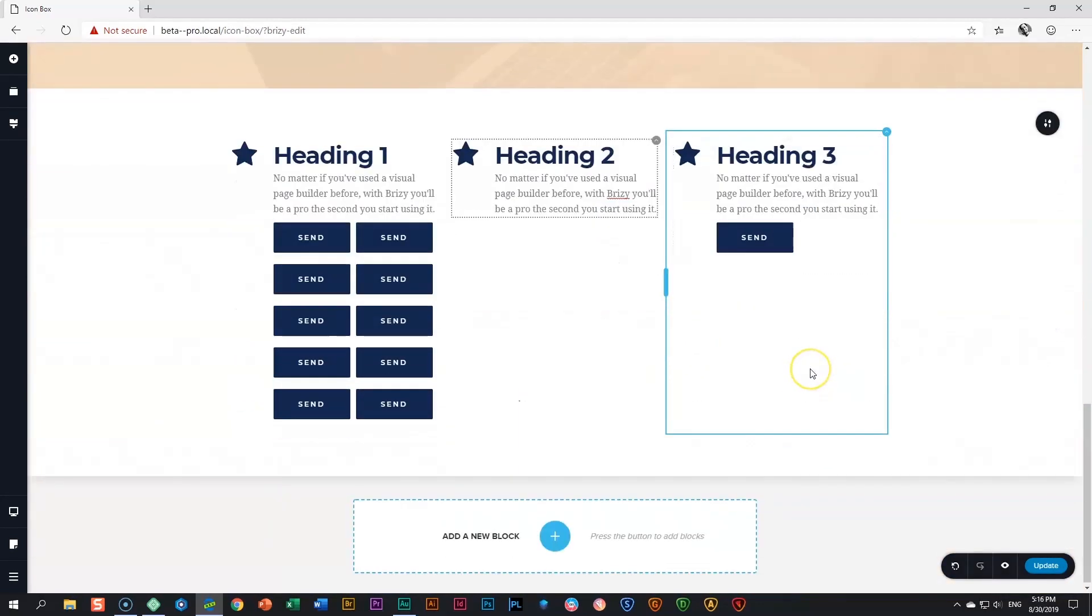The sky is the limit with the icon box. And the great thing about the icon box is it is available in both the free and the pro versions of Brizzy.